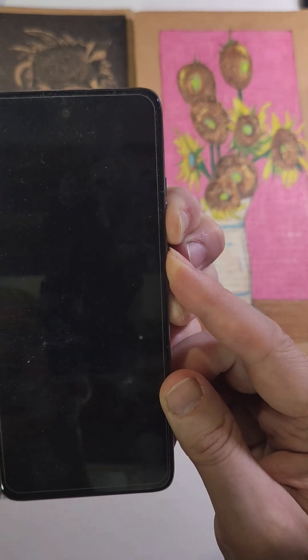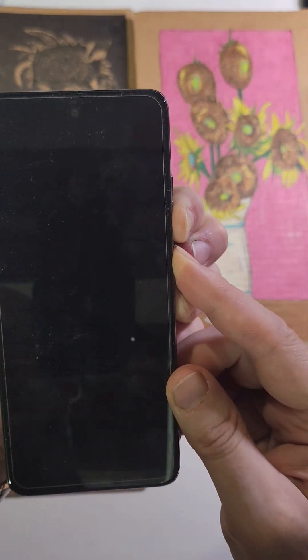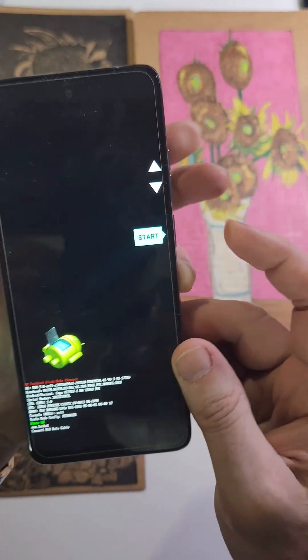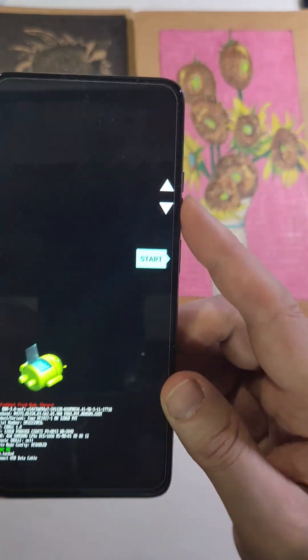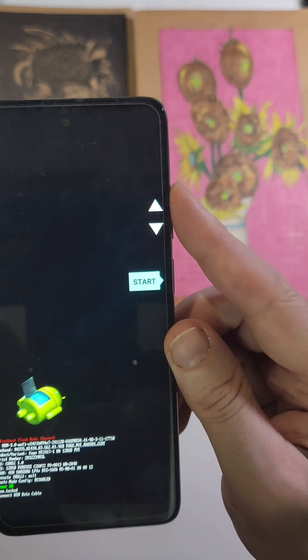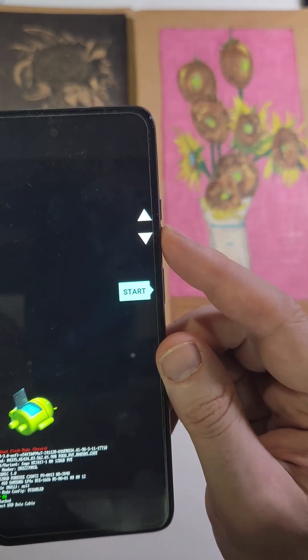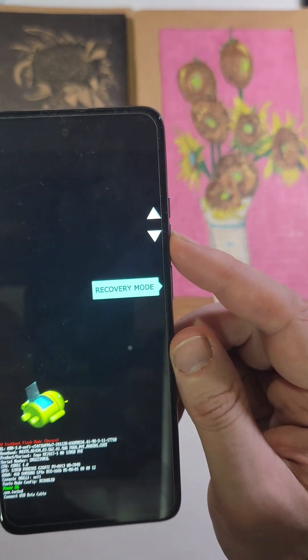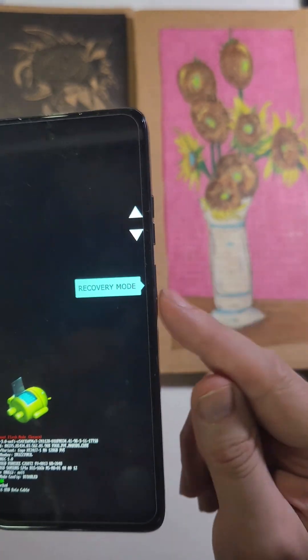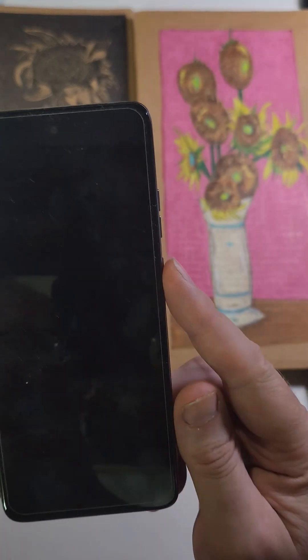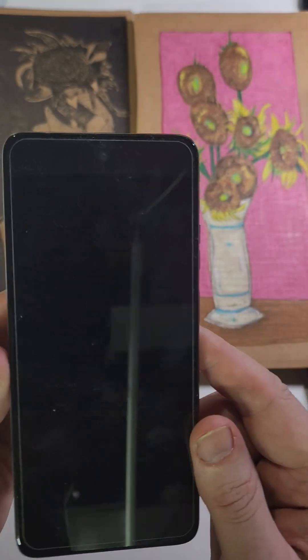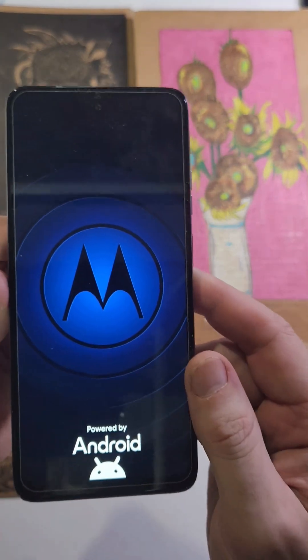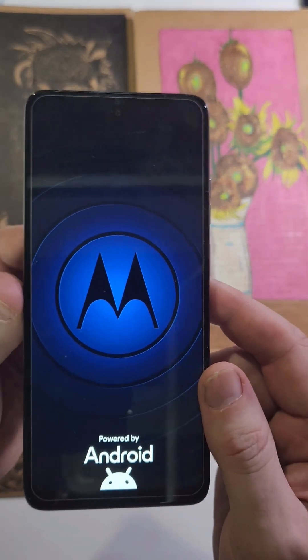This will bring up the fallen android. Then we're going to use the volume buttons to navigate to recovery mode and press power for OK. This will bring up that same fallen android with no command.